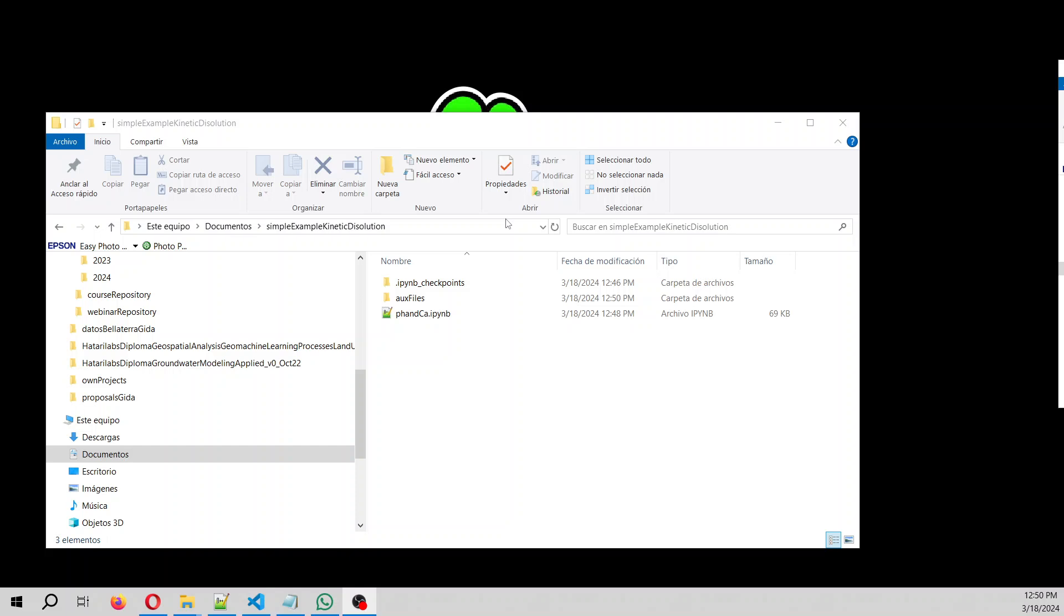First we are going to create the Frixie input file. Then we are going to simulate Frixie in Aquifer app. And then from the results in Aquifer app, we are going to create some graphics of the calcium concentration with time and as well the pH with time. So let's start.